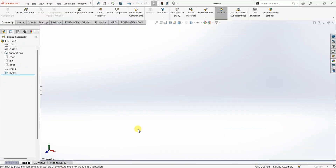This takes us into the assembly template. Here we have the design canvas and on the left side you can see this dialog box. We have a message which says: select a component to insert, then place it in the graphics area, or hit OK to locate it at the origin. I want to start with motor as the first component. You can see these three files here because they are currently open in SOLIDWORKS, listed as open documents. I want this motor at the origin so I'm going to click OK.